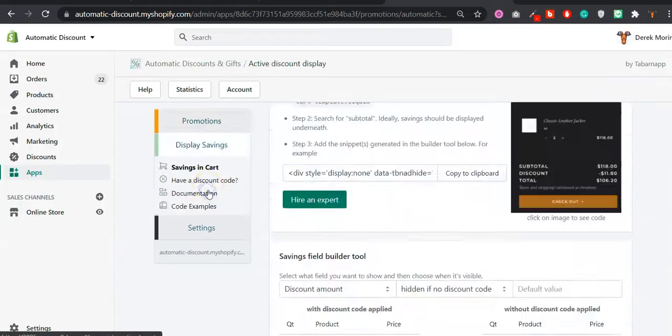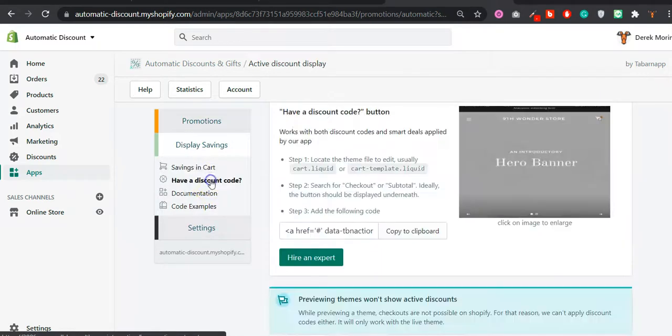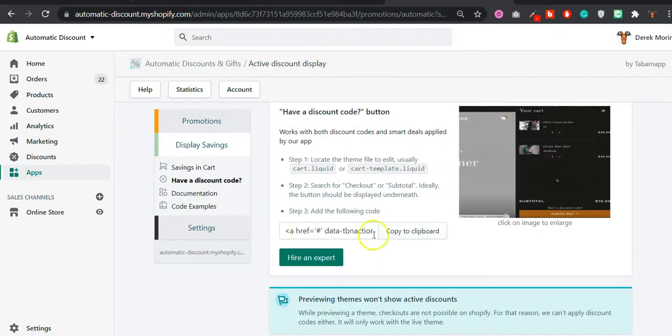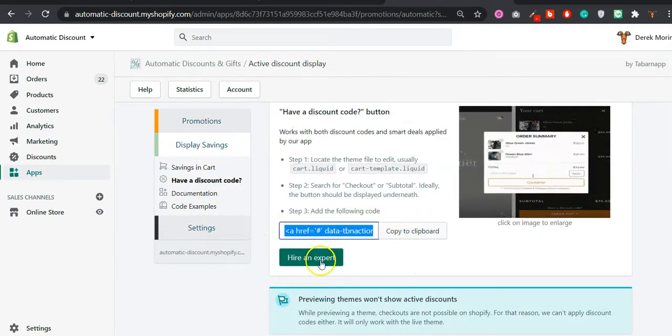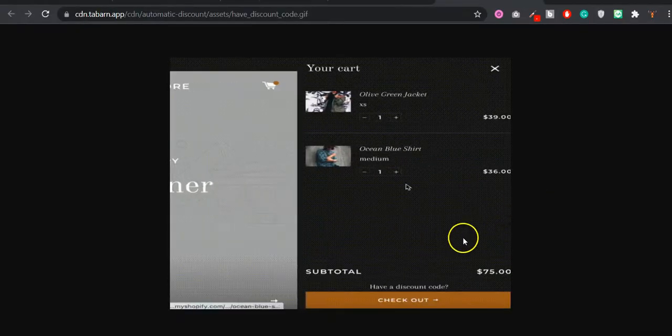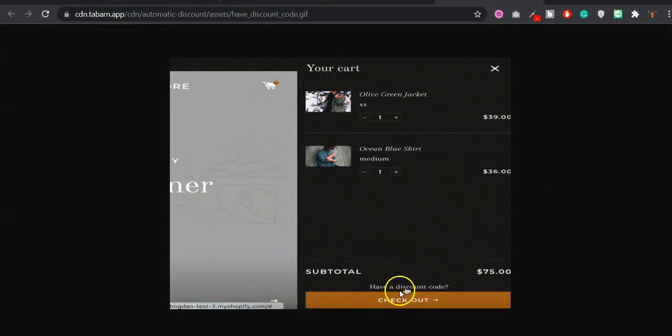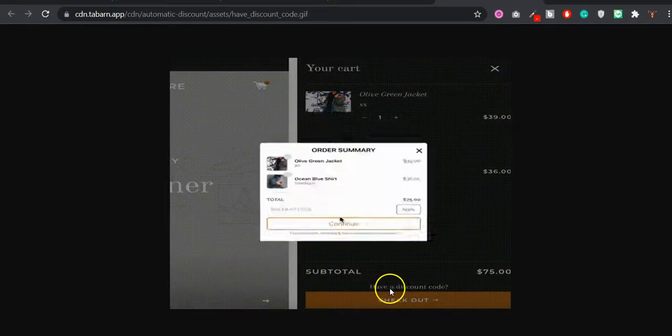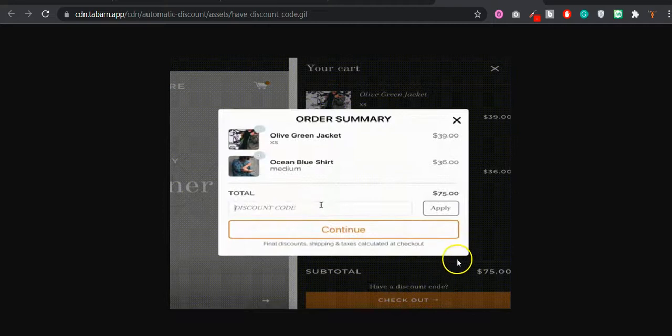You go here and display savings, have a discount code. You can copy this or you can hire an expert. Basically what it will do by default - the text will be 'have a discount code'.